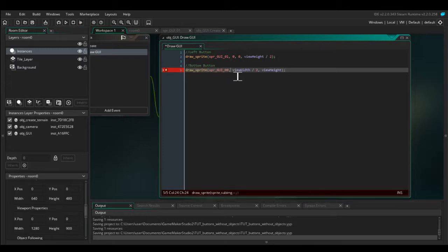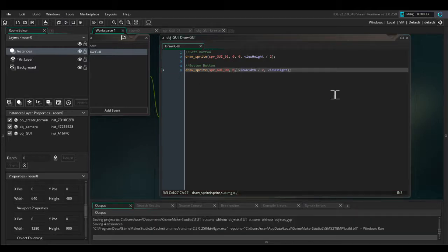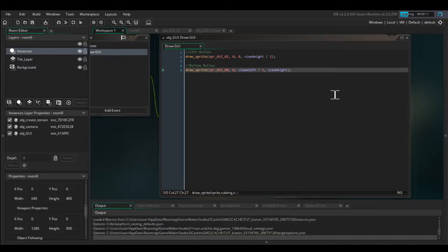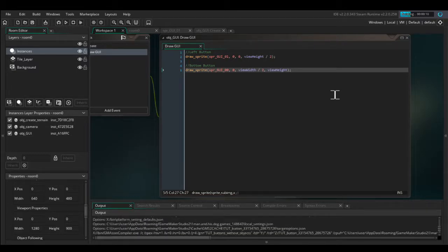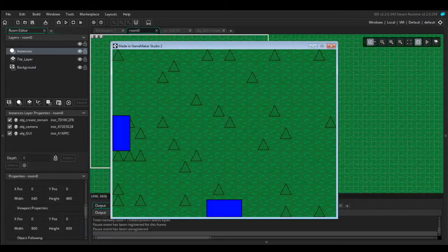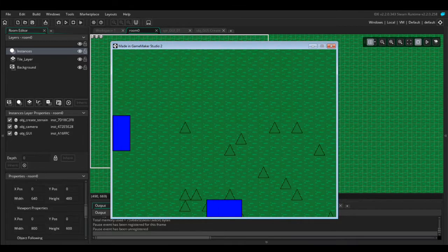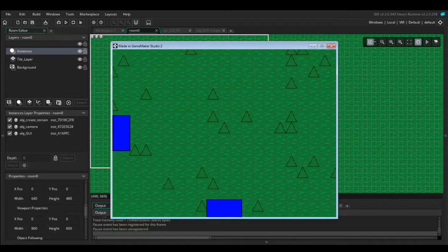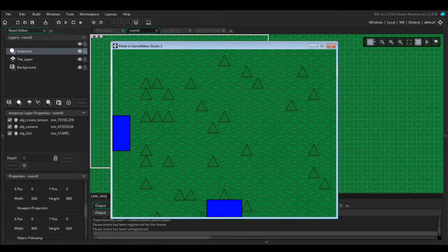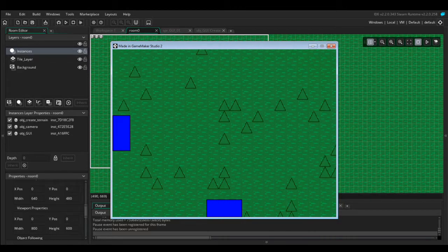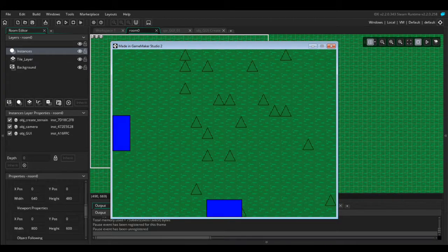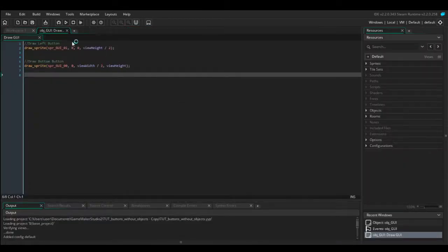Oh sorry, we forgot the sub image. So let's run the game. And we should see some buttons following our camera around. So now we've got two buttons following the display — they don't do much, but at least they're working.